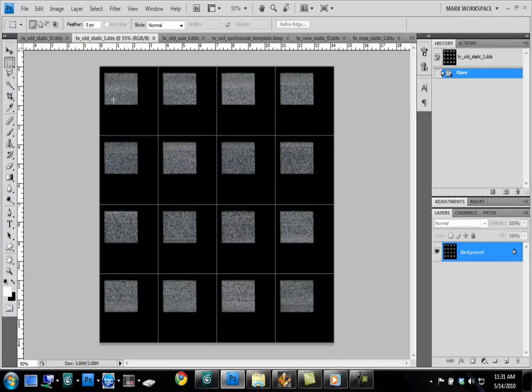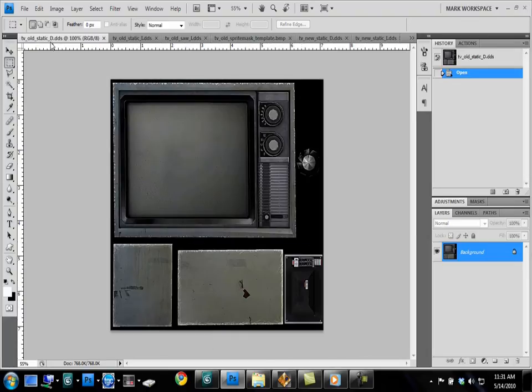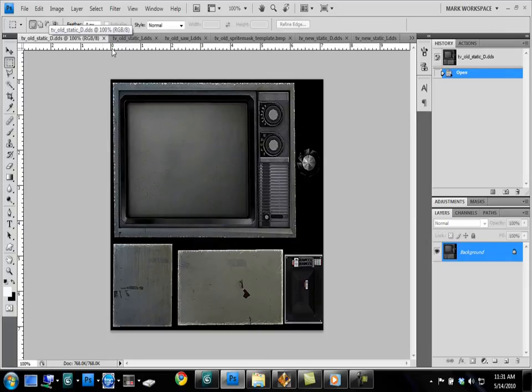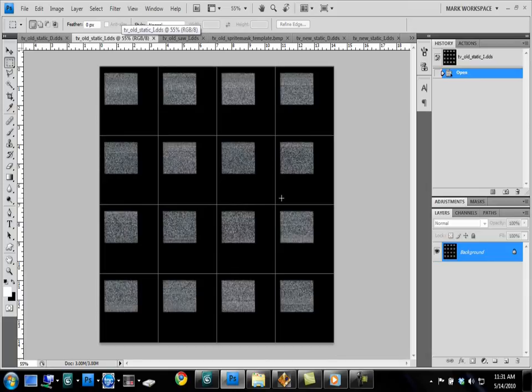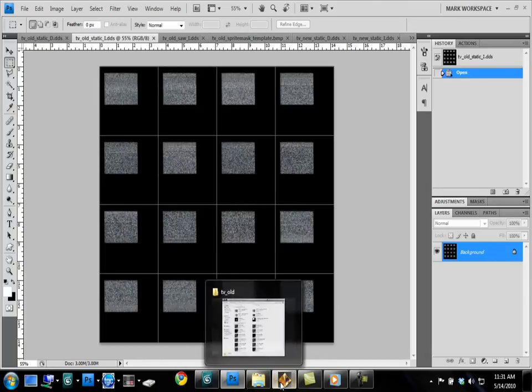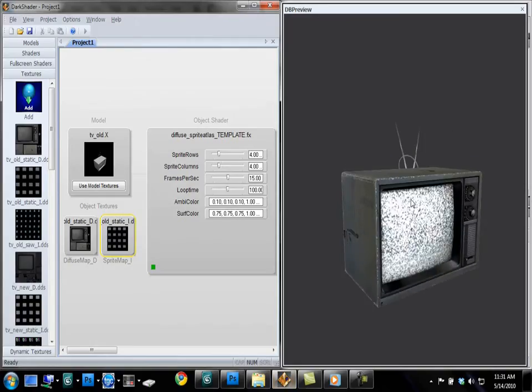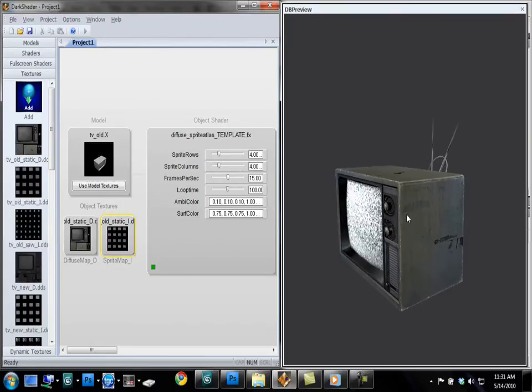Now it displays a sprite animation by, you see the snow animation only covers the portion where the screen is. Everything else is black. That masks out the animation on the other portion of the model. So it only displays on the screen and not everywhere.